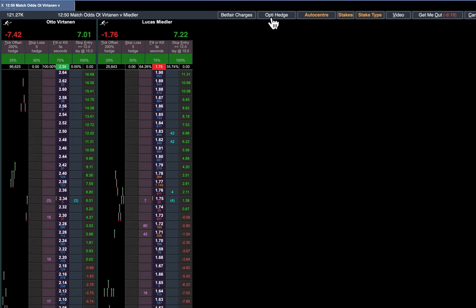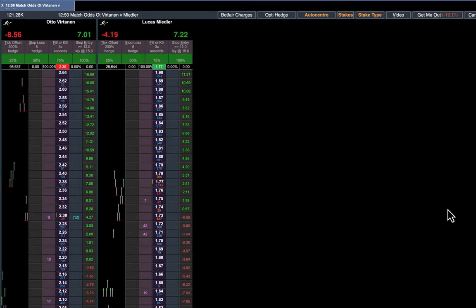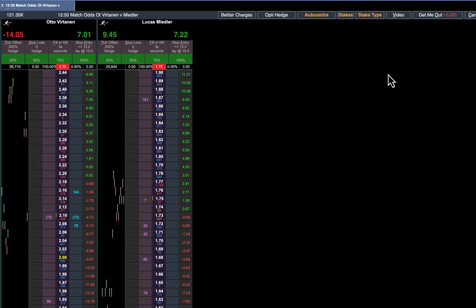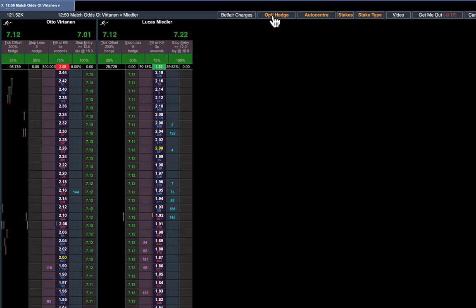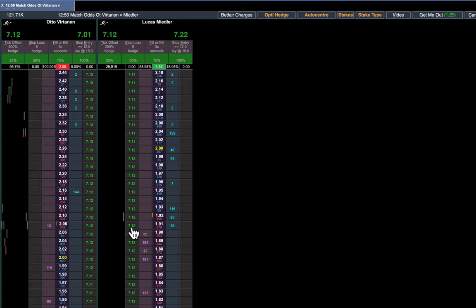Because of Betfair best execution the actual profit and losses are not always dead even, but you see there's 7.01, 7.22. I can just go and tidy that up if you want to, just by turning the Opti Hedge on and you'll see the numbers there. Seven pounds 12, just go and click any of them on either side and it will just tidy it up.